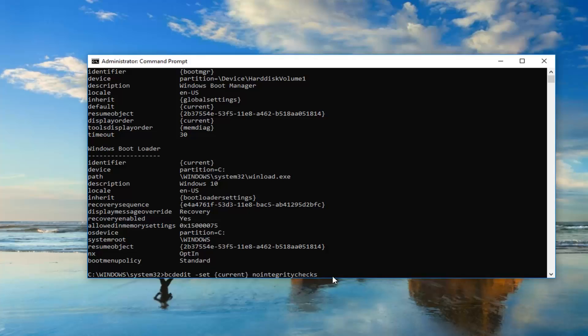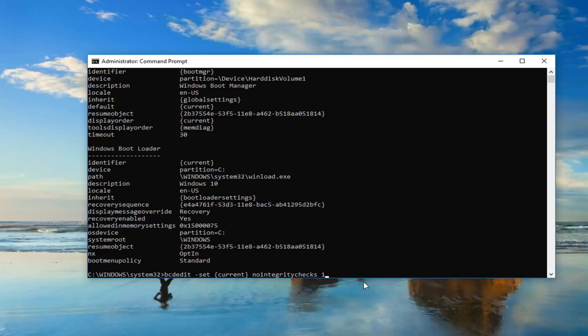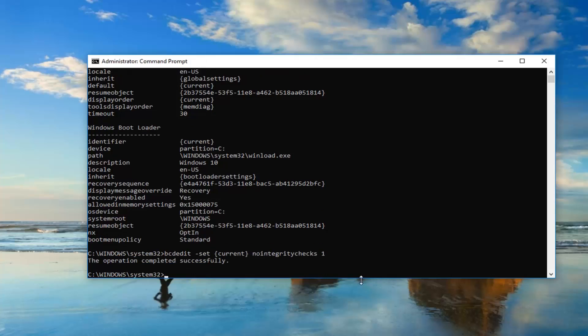Then you want to do another space and then type the number 1. Just another space after nointegritychecks, then type the number 1. And you want to hit enter. It should say the operation completed successfully.